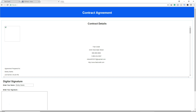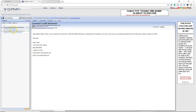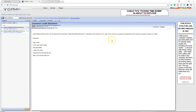Let's click Check New Mail. As you can see, this is the disclosure that your consumer will receive — the disclosure agreement right here. It reads: 'Hello Bobby, thank you for signing the consumer credit file rights disclosure. Attached to this email is your copy. If you have any questions pertaining to the disclosure, please contact our office.'